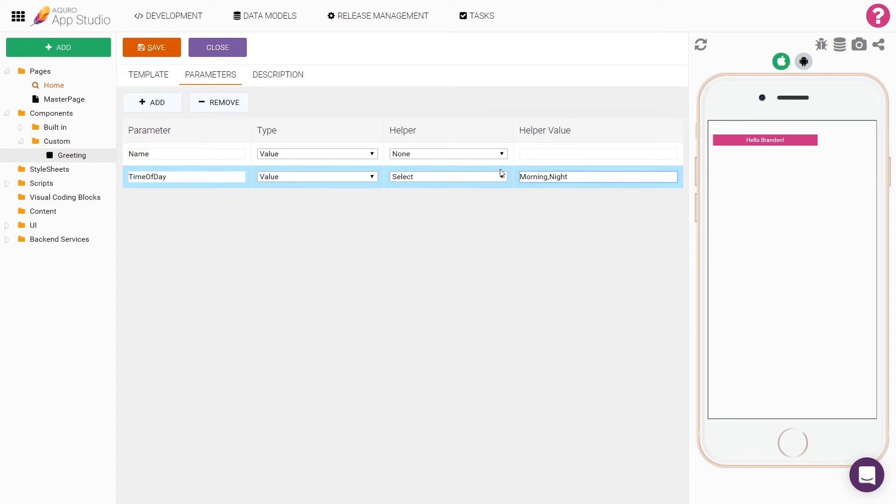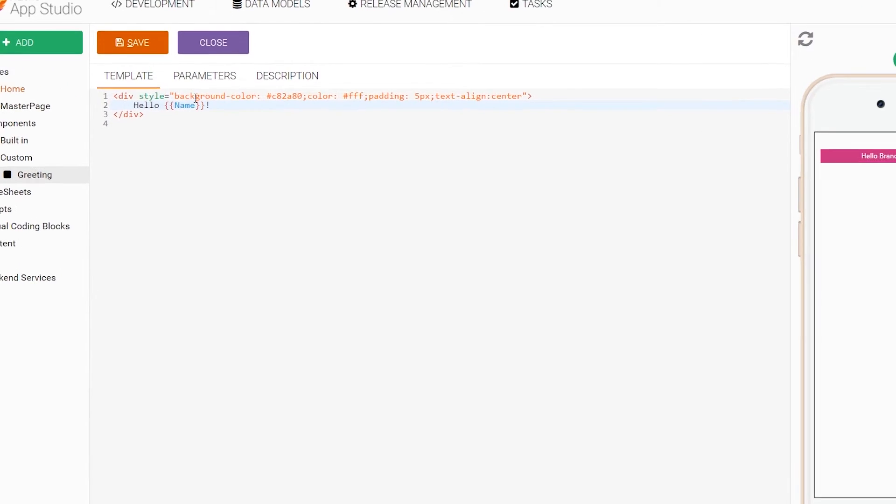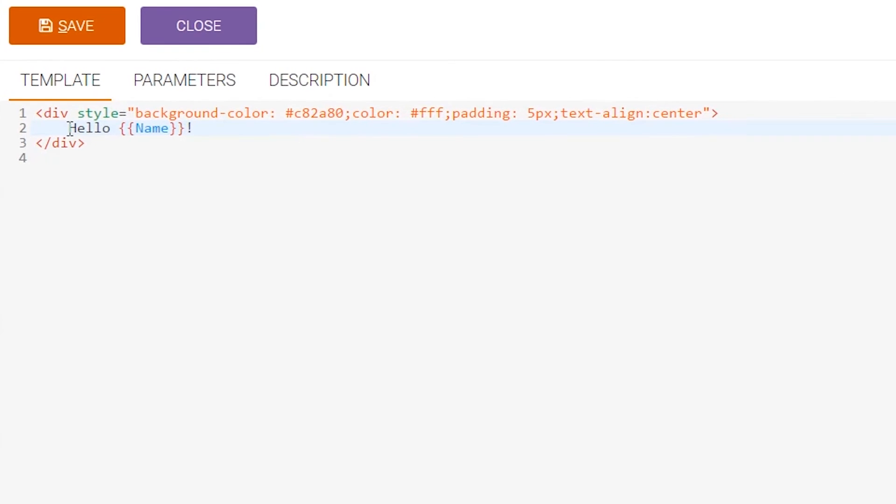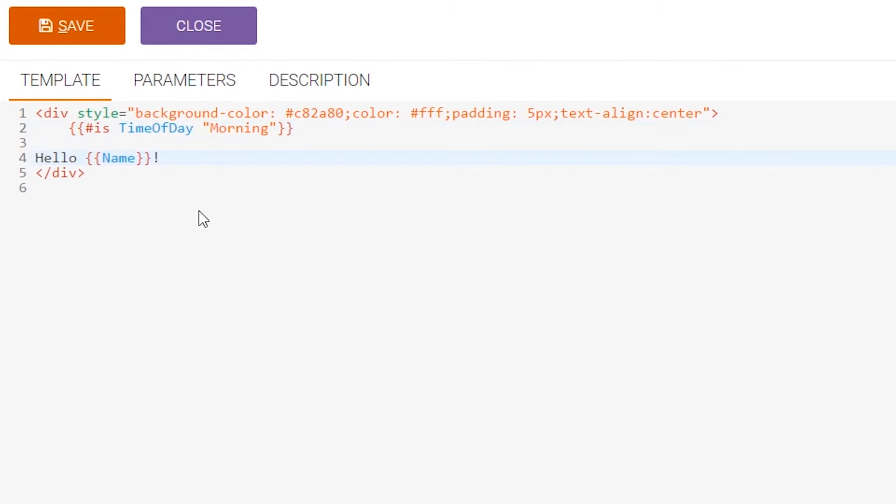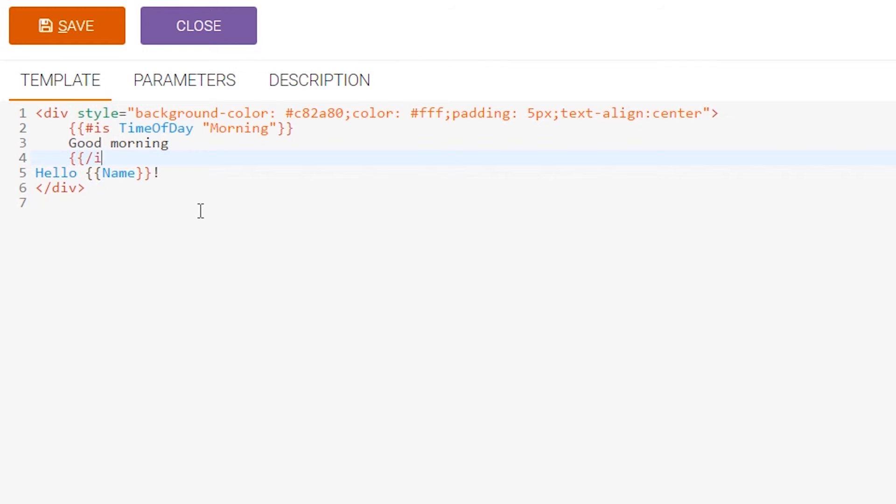So let's say we'd like to say good morning if the time of day is set to morning and say sleep tight if it's set to night. Well then we would need to use a bit more advanced handlebars. So I'll type is time of day morning, then the string I will output, good morning, and I'll wrap that up with slash is. This means that if the value from our argument time of day is equal to morning, then good morning will be outputted.